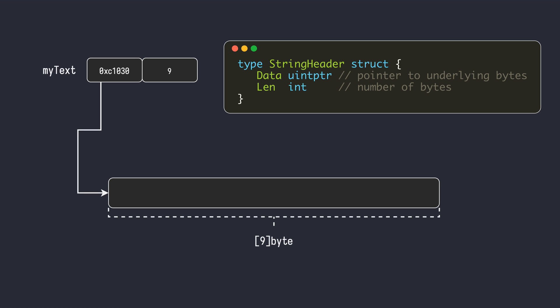Unlike slices, there is no field to represent capacity. This is because strings are immutable. Once you create them, you cannot modify them in place; you can only create new strings.